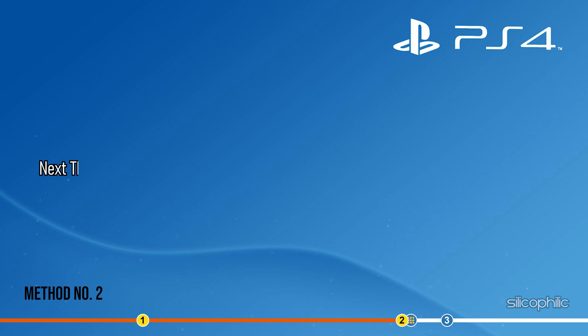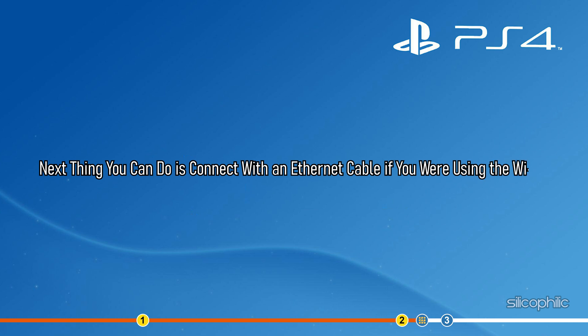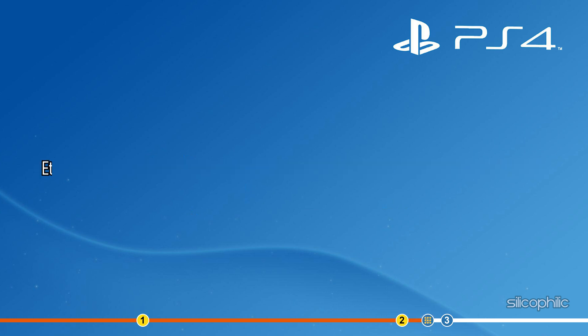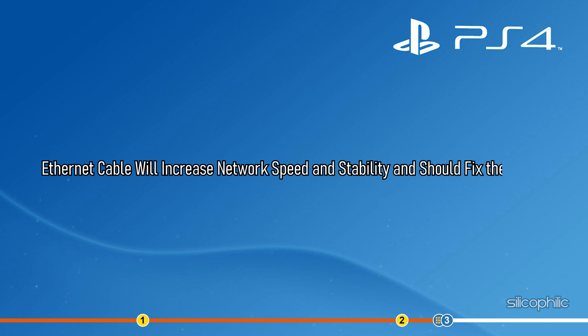Next thing you can do is connect with an Ethernet cable if you were using Wi-Fi. An Ethernet cable will increase network speed and stability and should fix the error.